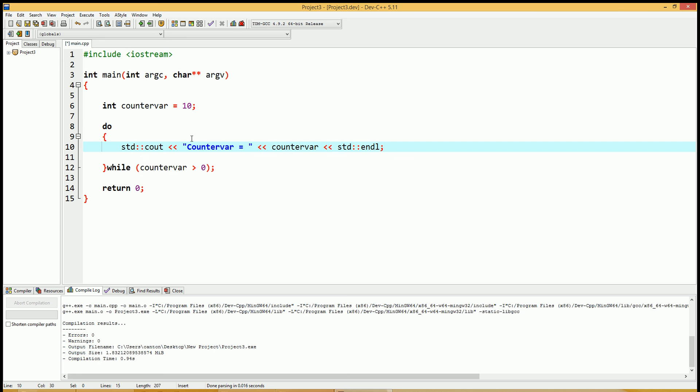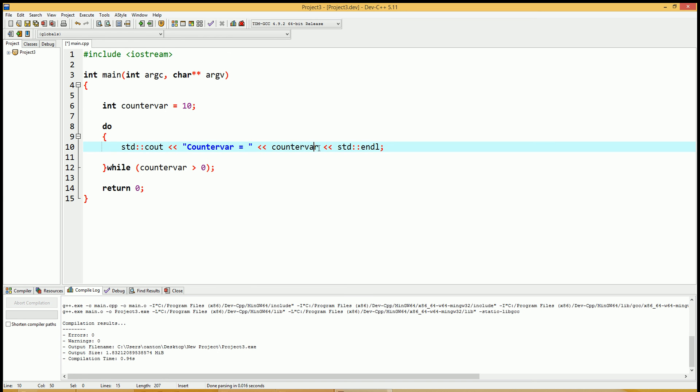At this point, we still have an infinite loop because nothing inside of the scope of this do loop changes the variable counter var. Therefore, it'll be infinite loop. So let me add one more thing to this.